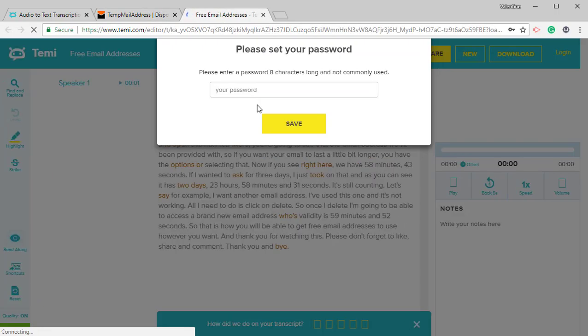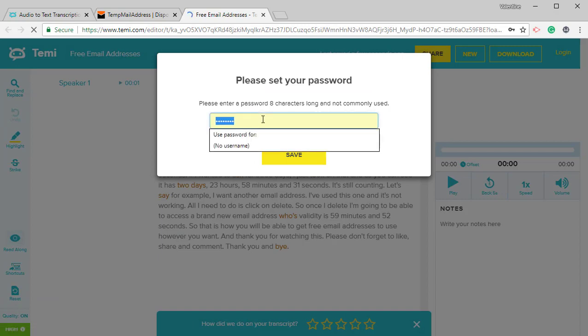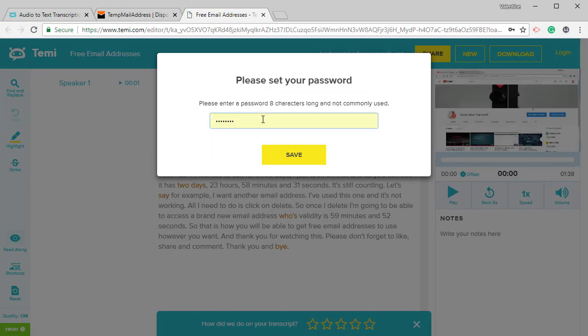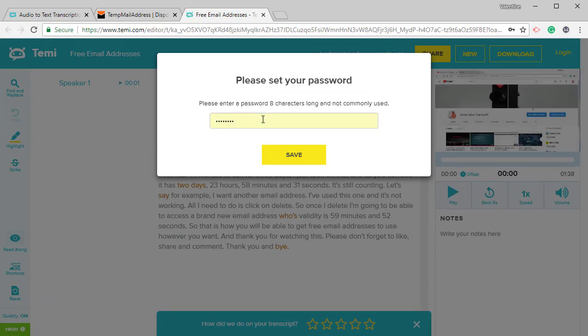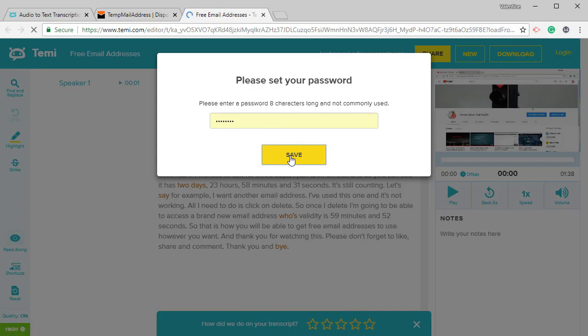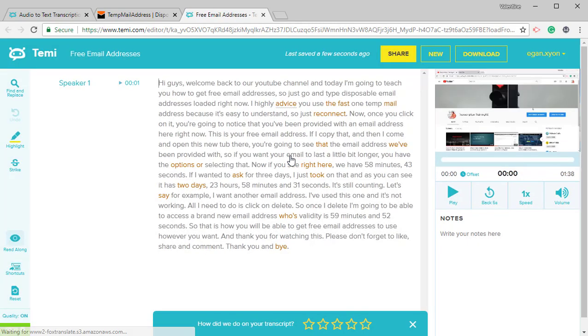Now you will also be prompted to enter a password. This is a password you're going to be using for your TEMI account every time you're logging in. So save that. Make sure you use something familiar that is easily remembered by you.